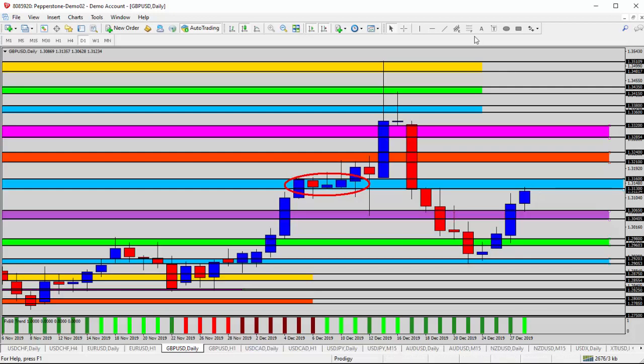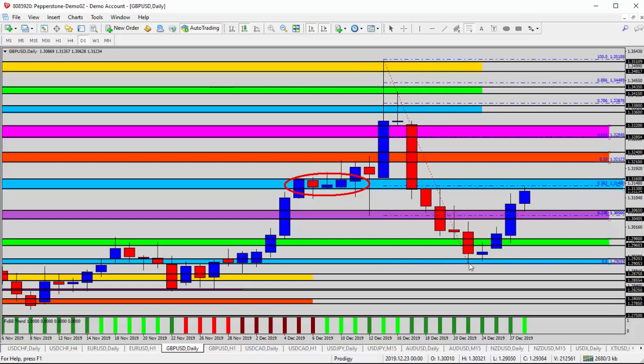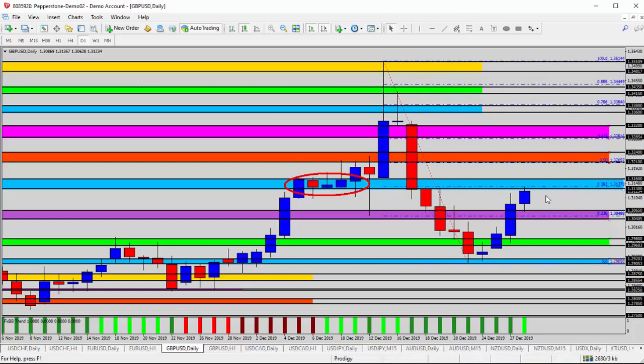Take Fibonacci from the highest high top of that spike down to our current low, and that puts the .382 Fibonacci retracement level 1.3137. Guess what? That's right here inside our blue zone.